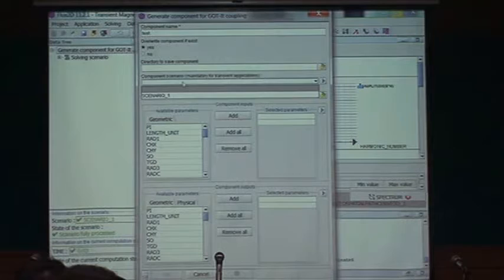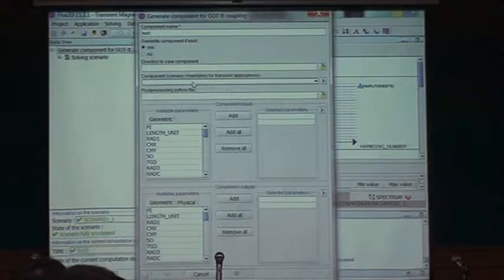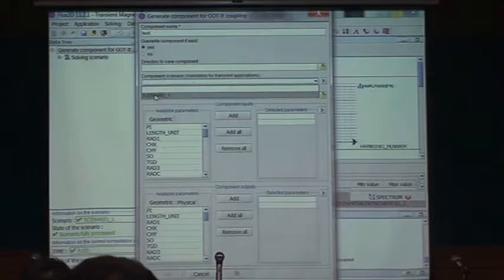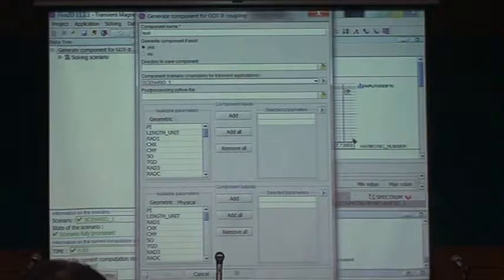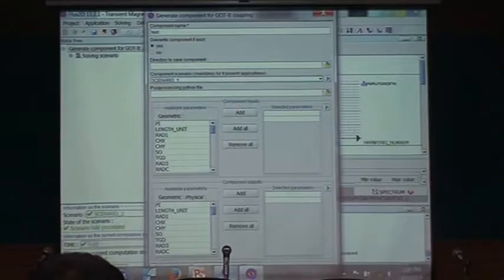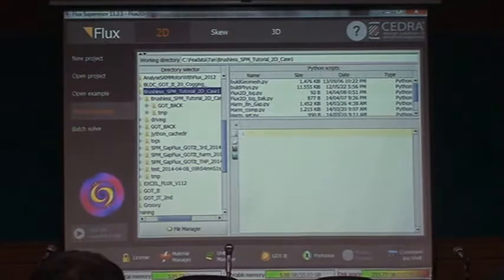I need to define a scenario — the scenario defines the solution I'm going to run. Here I only have one scenario, a multi-position type. Then I need to add some common language that will allow me to compute what I need. Let's look at a Python script that handles the harmonic computation.